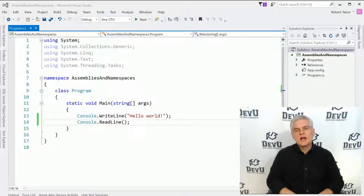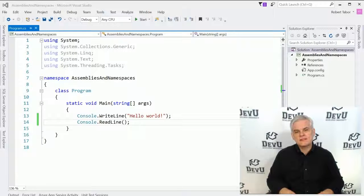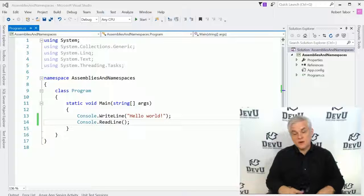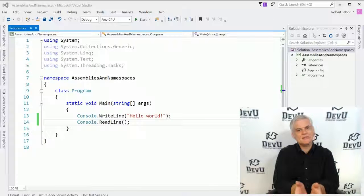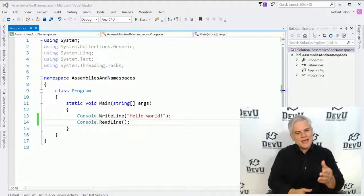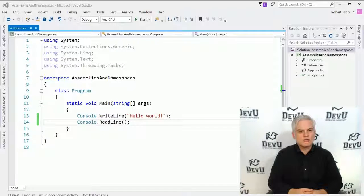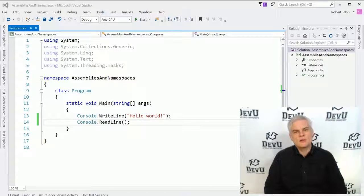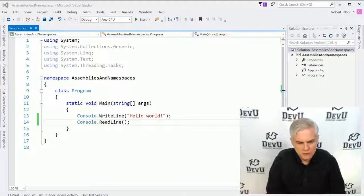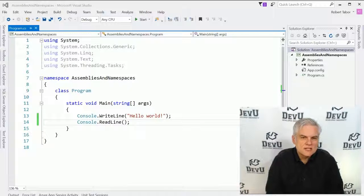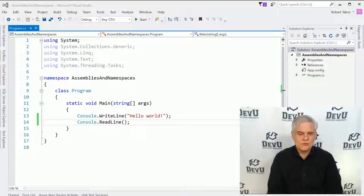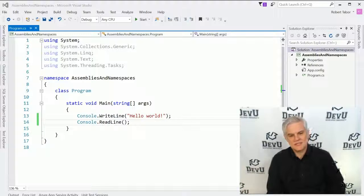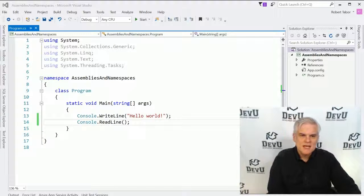These code files are called .NET Assemblies. In fact, even the applications that we build are ultimately compiling into .NET Assemblies. As you can see, I have a new project called Assemblies and Namespaces already open. I've added two lines of code. If you want to pause the video and catch up, that would be great. In lines 13 and 14, I'm merely printing Hello World to the screen and then pausing the execution of the application.